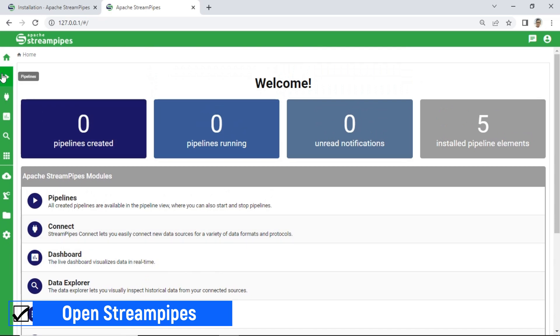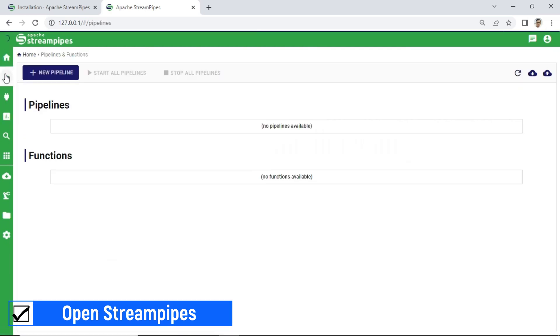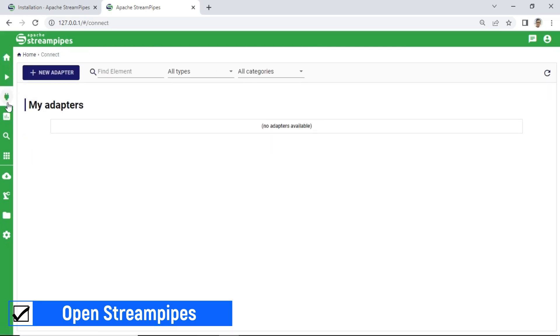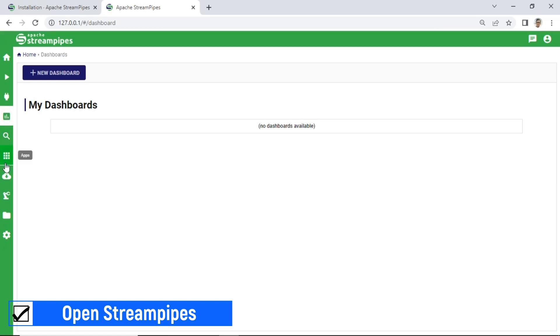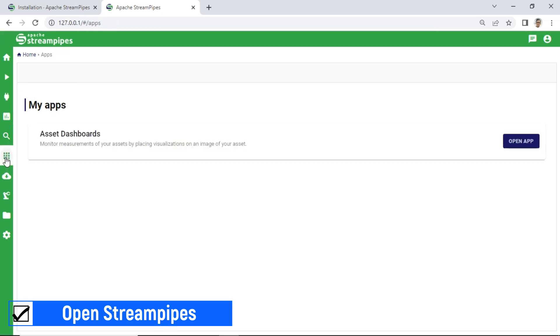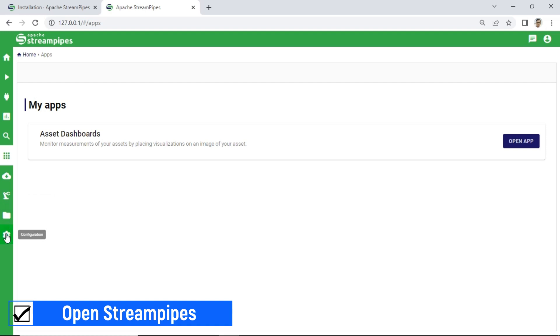Now we have successfully installed and are running StreamPipes. In the next video, I will show you how to make a simple visualization simulation using StreamPipes. Don't forget to subscribe to this channel — see you!